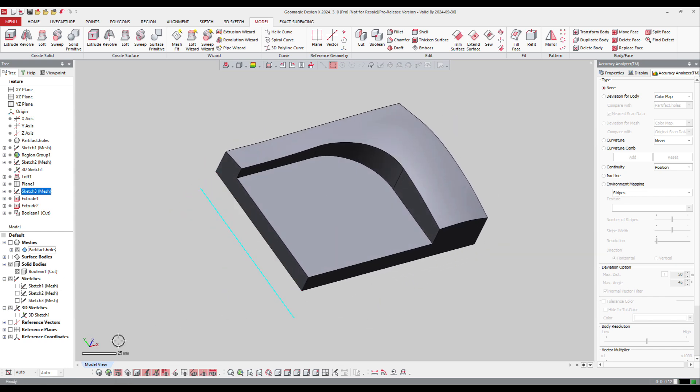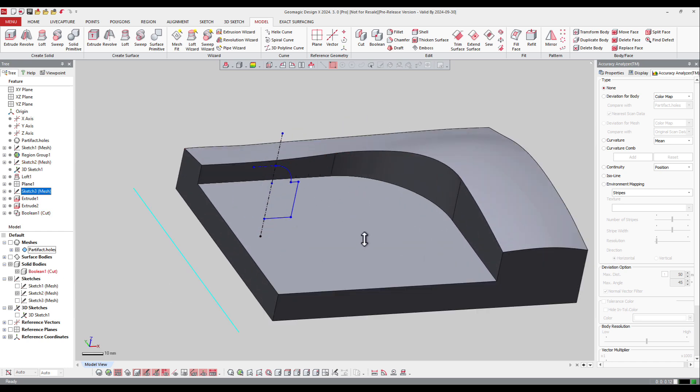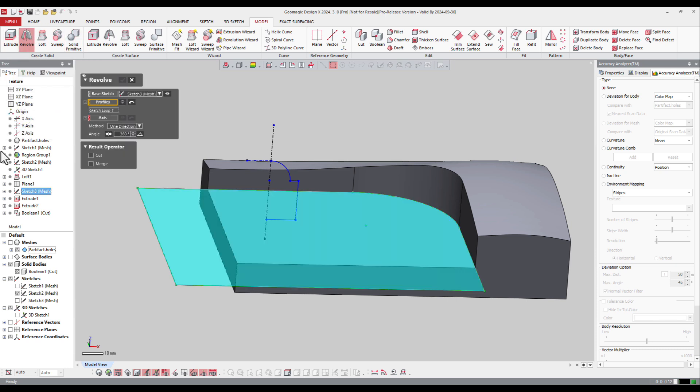Now if I go to the last sketch I built here, this one will be more of a revolution. So I will ask the software to make a revolve on that one.